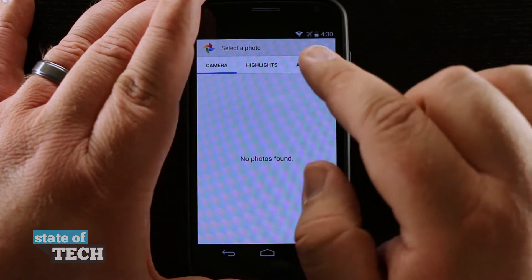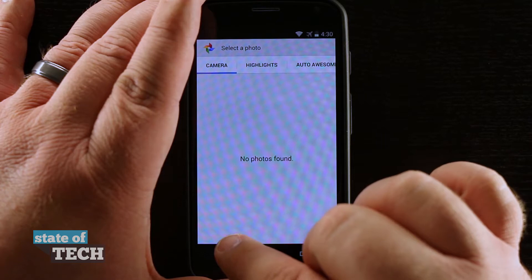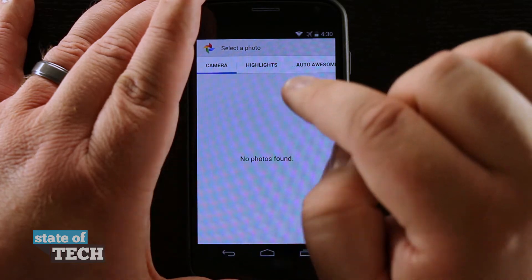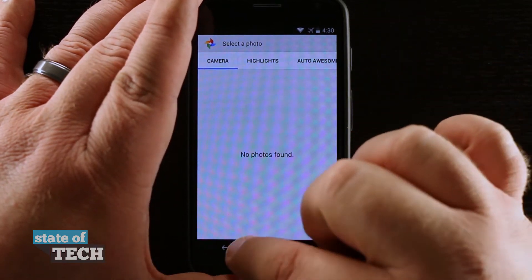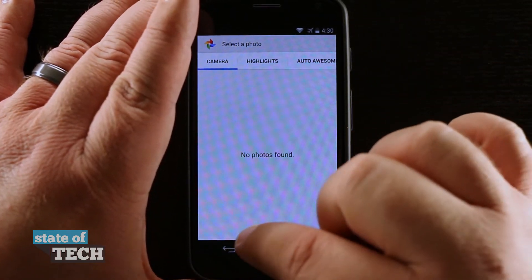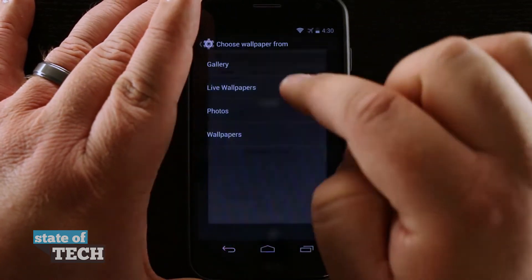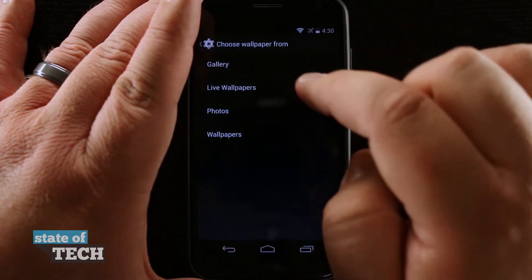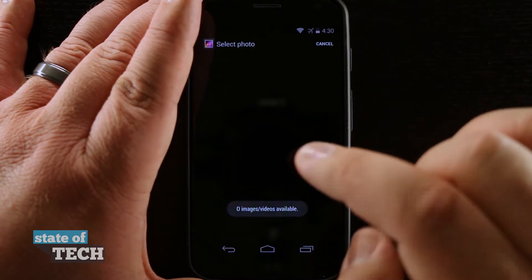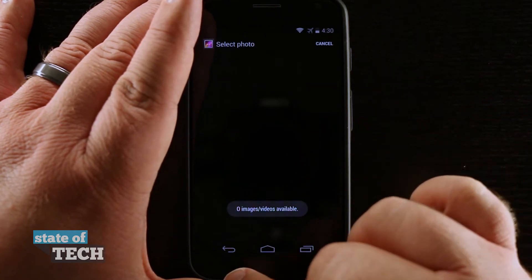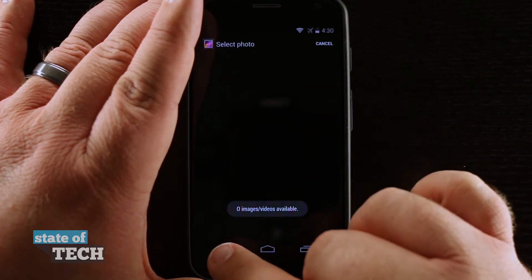If I tap on photos it's going to load the photos app to see if there's anything in there, and if I tap on gallery it's going to load up my gallery to see if there are any images in there.